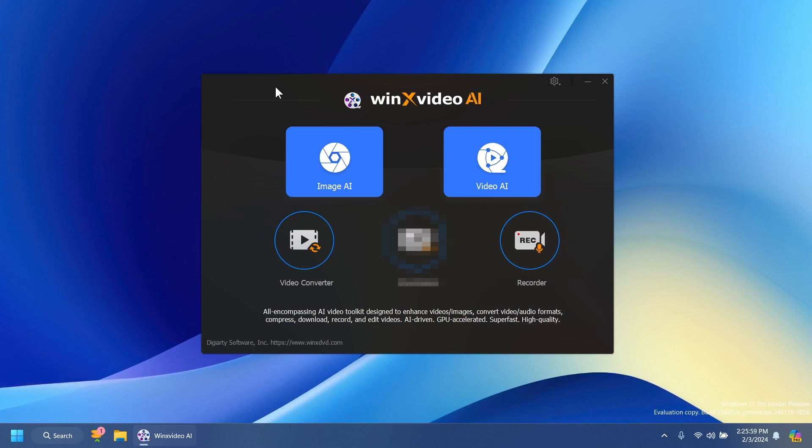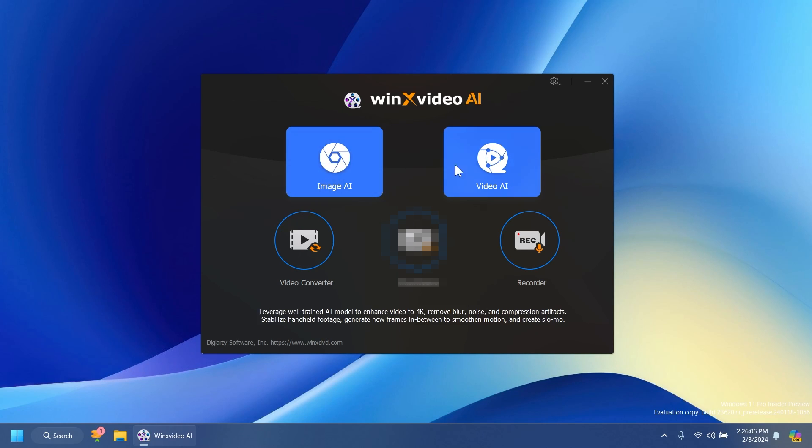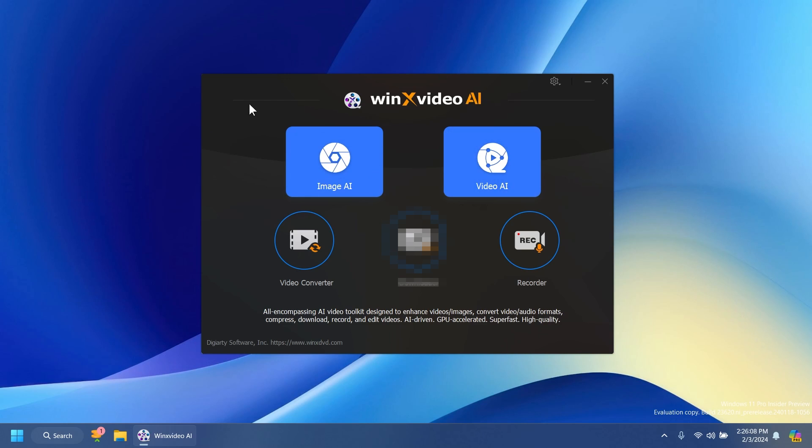Once you open up the software after you've installed it, the installation by the way is really simple. This is how the interface looks. You have two main buttons, Image AI and also Video AI alongside with Video Converter and also the recording function.